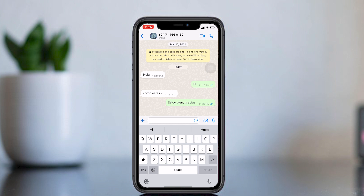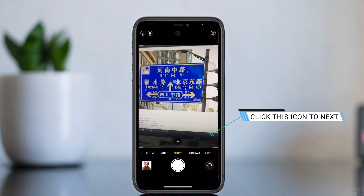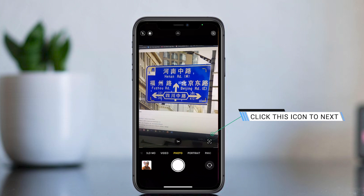Let me show you another awesome feature: translate with the camera app. For this part of the video, I will show you how to translate Chinese text to English. When you open the camera, it will focus on the text, and you will see an icon in the right corner.